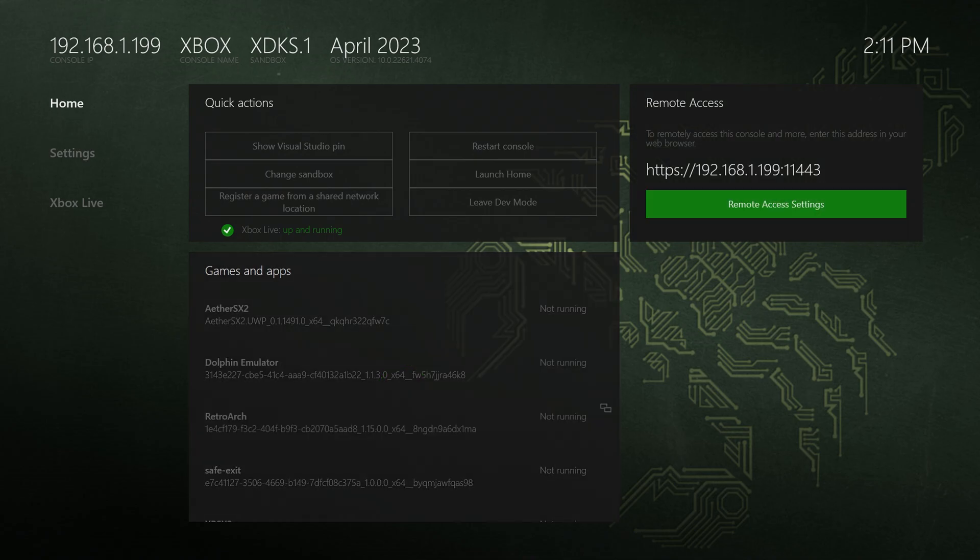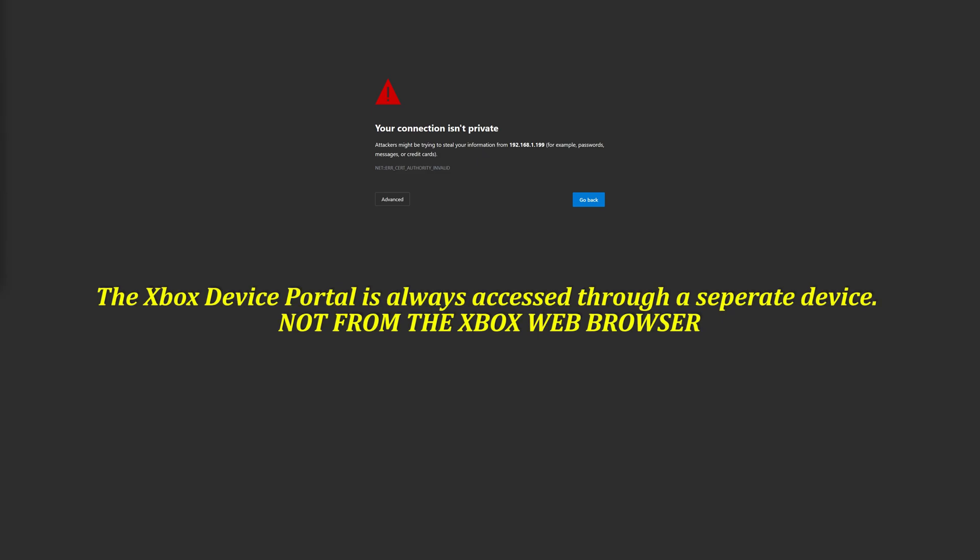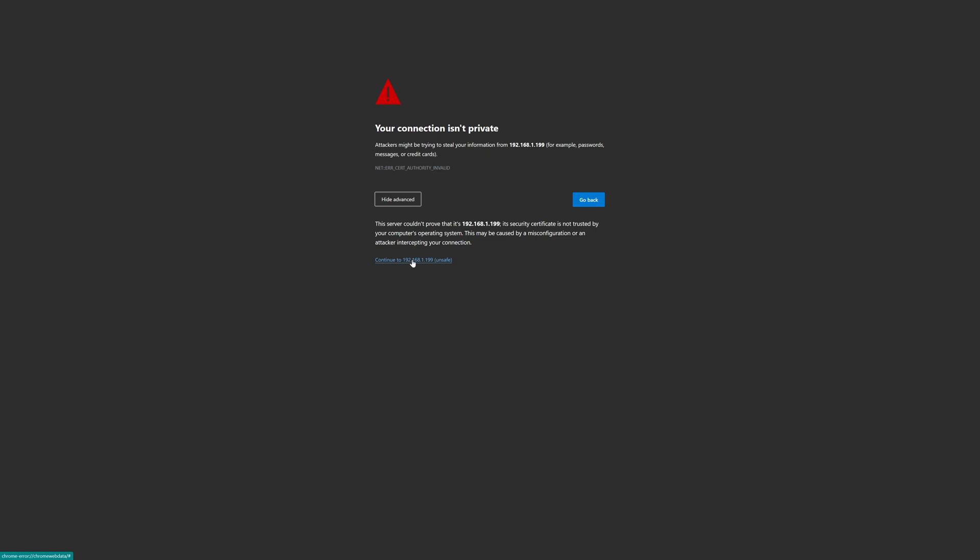Now make note of your system's remote access IP address and open it up to get to your Xbox device portal. And again, if you get a connection isn't private notice, just click on the advanced button and tell it to continue anyway. And then enter your username and password if you have them set up within your remote access settings.